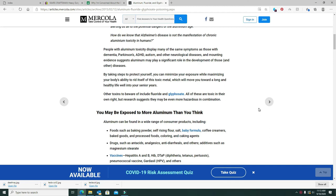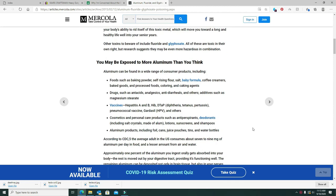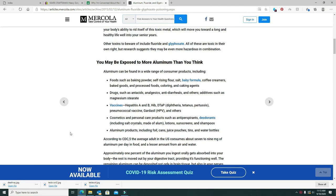Drugs such as antacids, analgesics, anti-diarrheals, or other additives such as magnesium stearate. Oh great, I got that right up there.